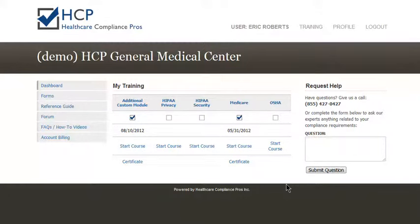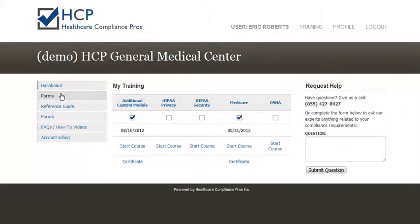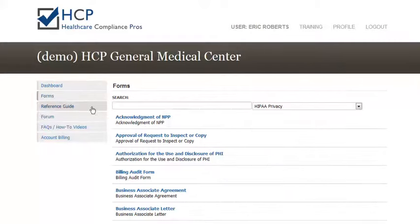In this tutorial, we're going to cover how to download and filter forms online. Once you've logged into your account, you'll see on the left a Forms tab. Simply click on that tab, and you'll see a list of all of the available forms.